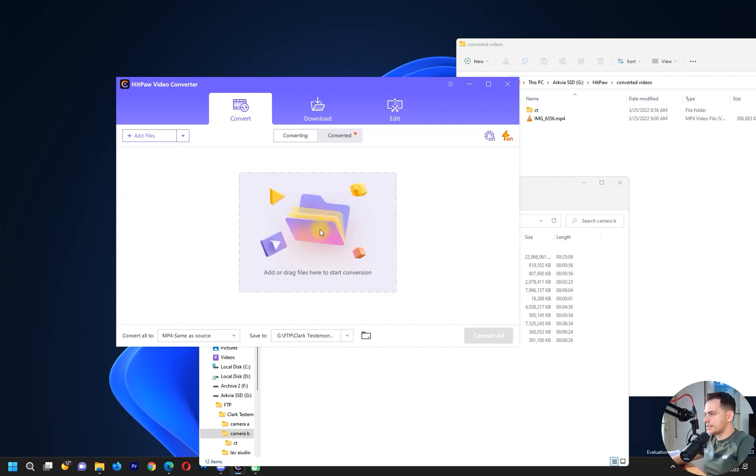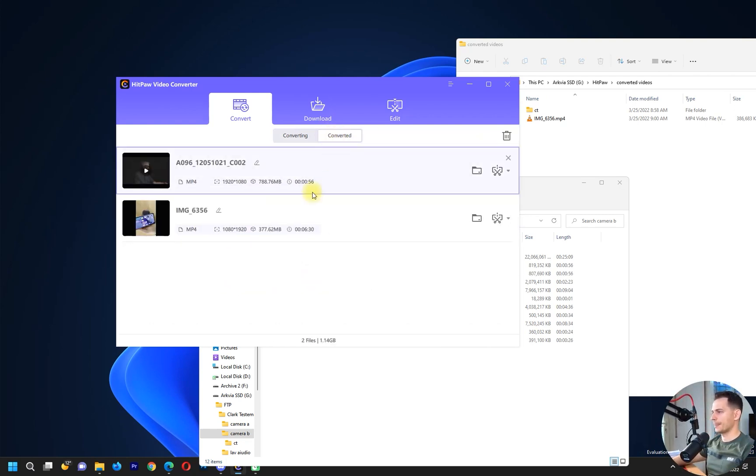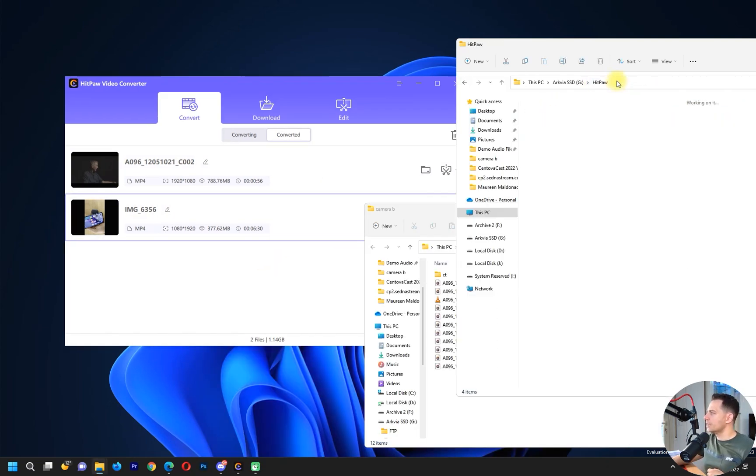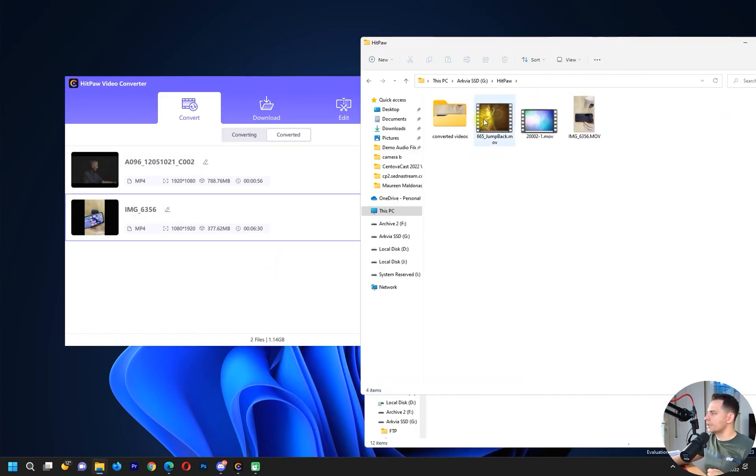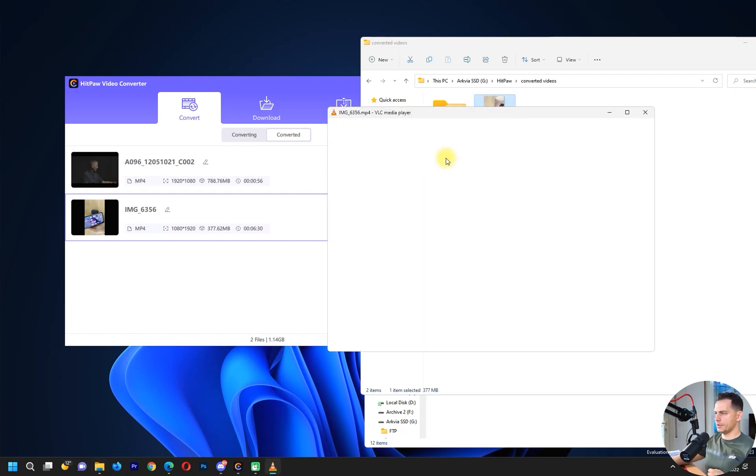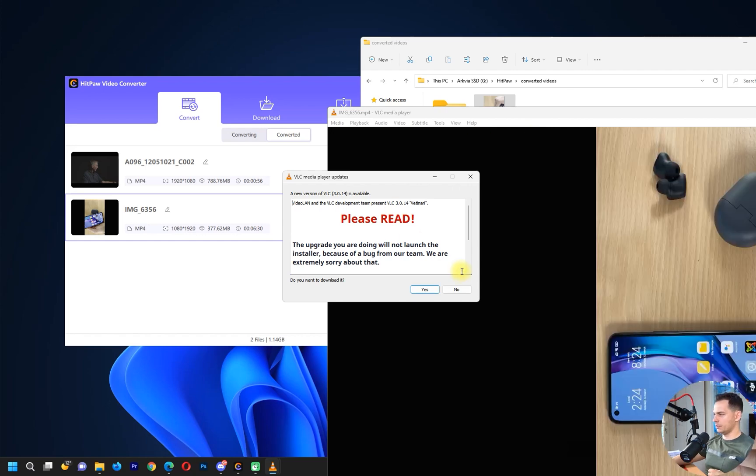It's done. We have here converted two videos. Let's see here, these are the converted videos. I have here MP4 video. Let's open it up and see if it works. This is working great.